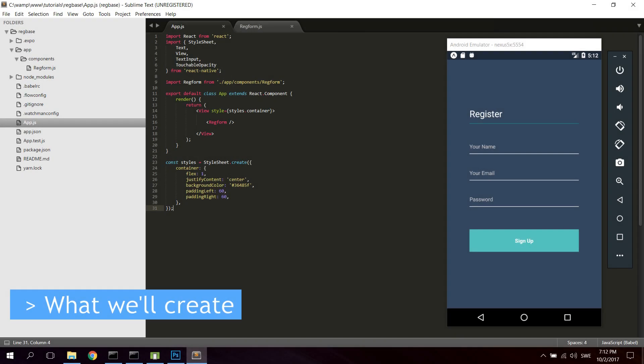In this video we're going to take a look at creating a registration form, as you can see right here. You can type your name, email, and password. We will not look into the backend — we will cover the frontend and how to build a component for it. So let's get started.